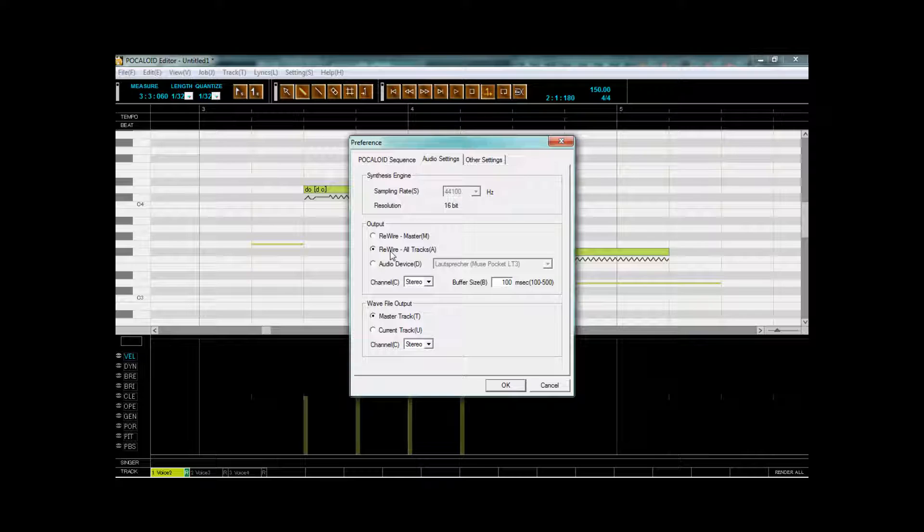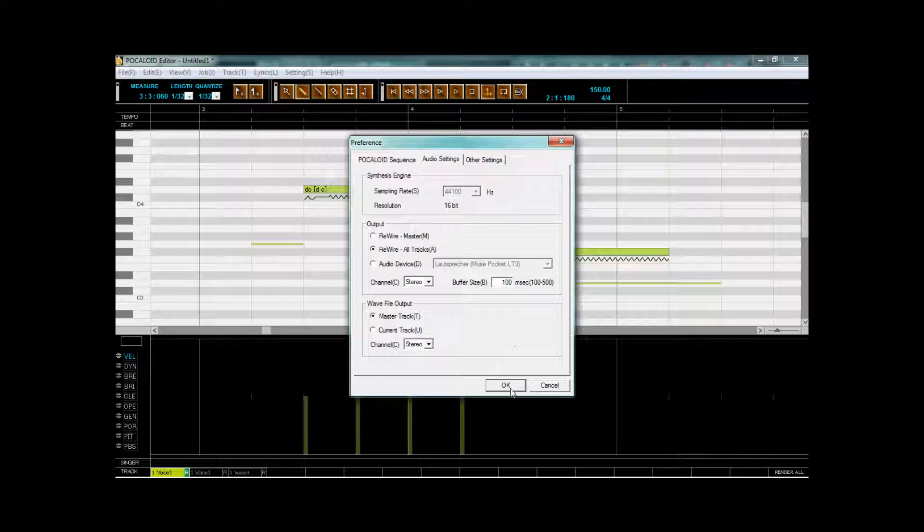You will usually have audio device or rewire master. But we're specifically choosing rewire all tracks because they should be rewired as different tracks.